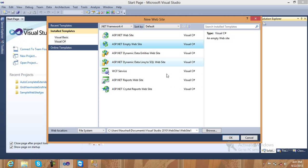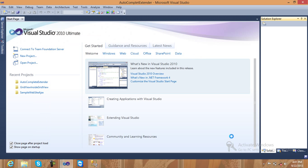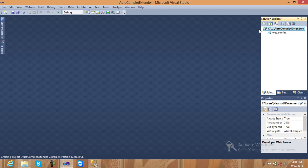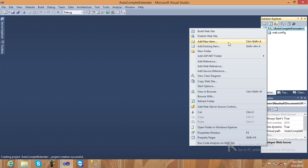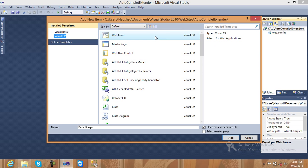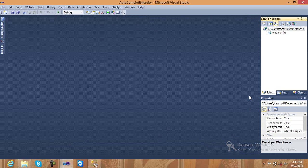Create an ASP.NET empty website and just change the name of your application. Name it something like 'AutoCompleteExtender', then click OK. Now let's create one new items page, like ASP default page, and click on the options.